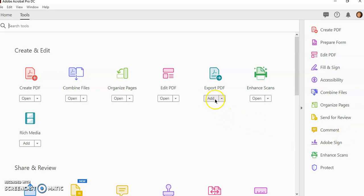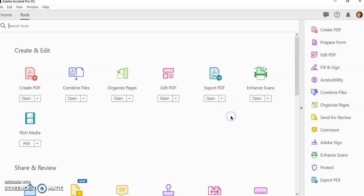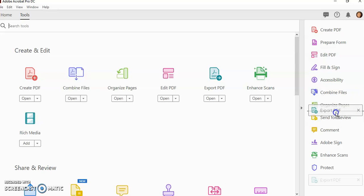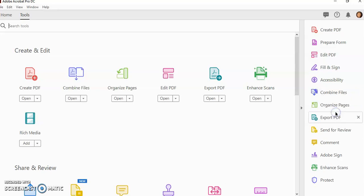So you can see the ones that say Add. If I use Export PDF, I am going to add that shortcut. And then I can move these shortcuts around in the order that I want.